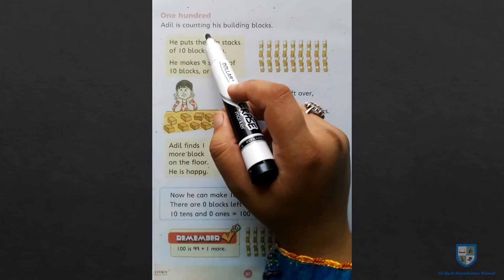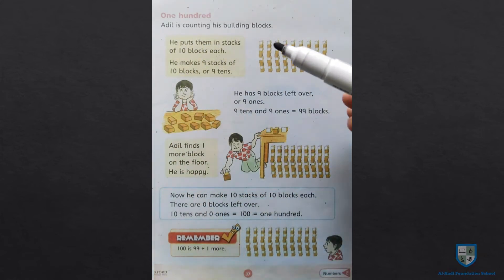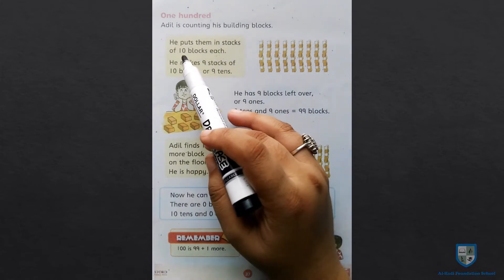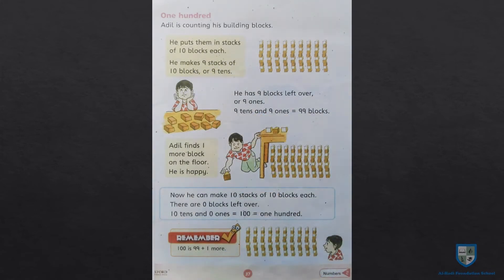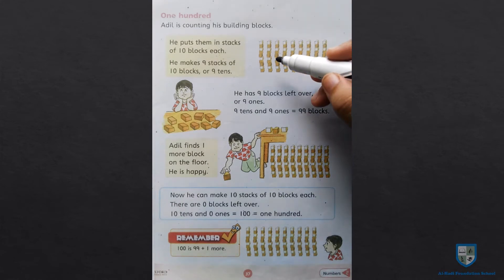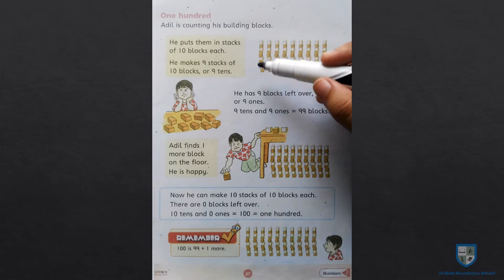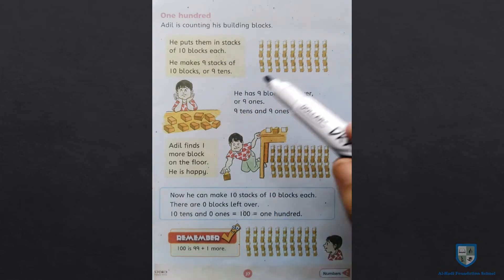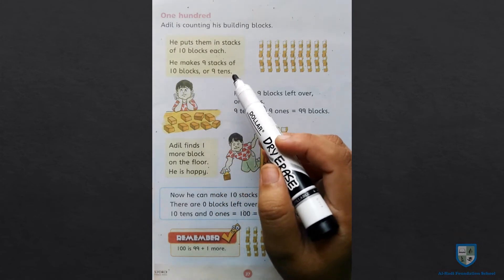Aadil is counting his building blocks. Aadil jo hai woh apne building blocks jo hai woh gin raha hai. He puts them in stacks of ten blocks each. Ab usne stacks banai hain. Har stack mein ten blocks hain. Ten blocks ki usne nine stacks banai hain. He makes nine stacks of ten blocks, or nine tens.